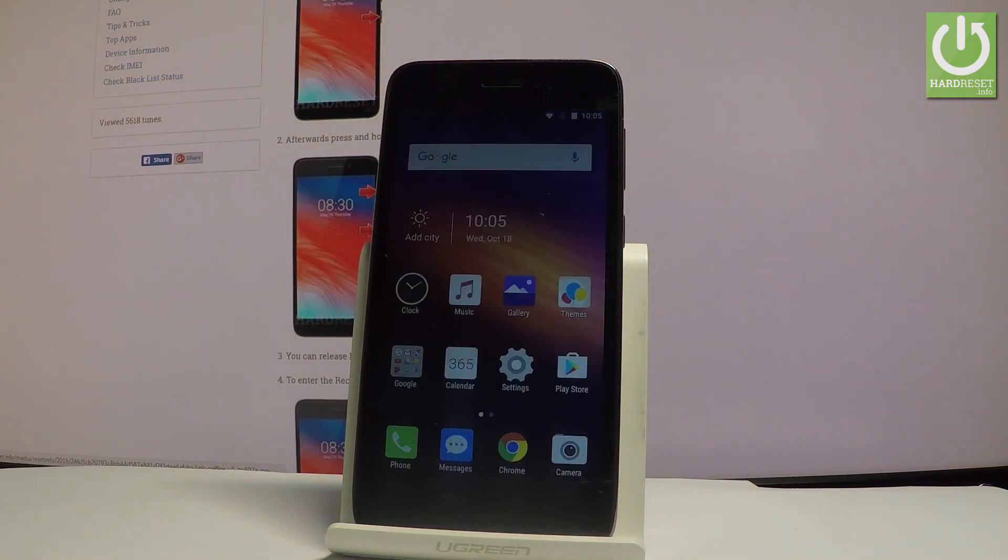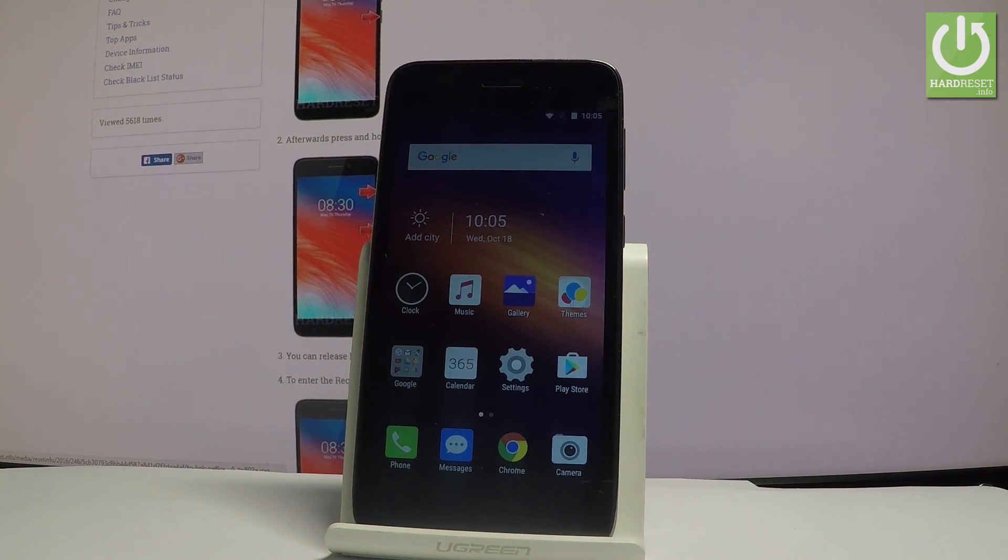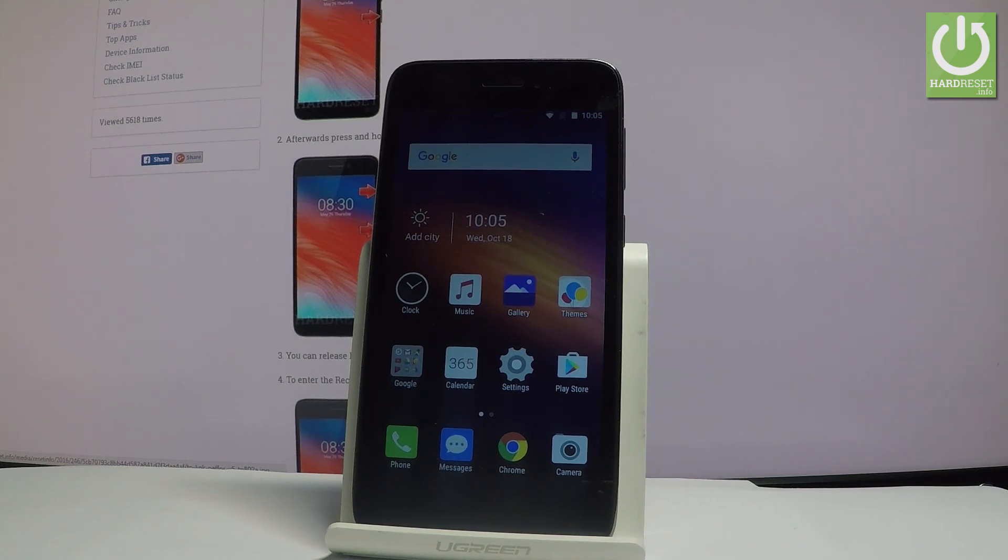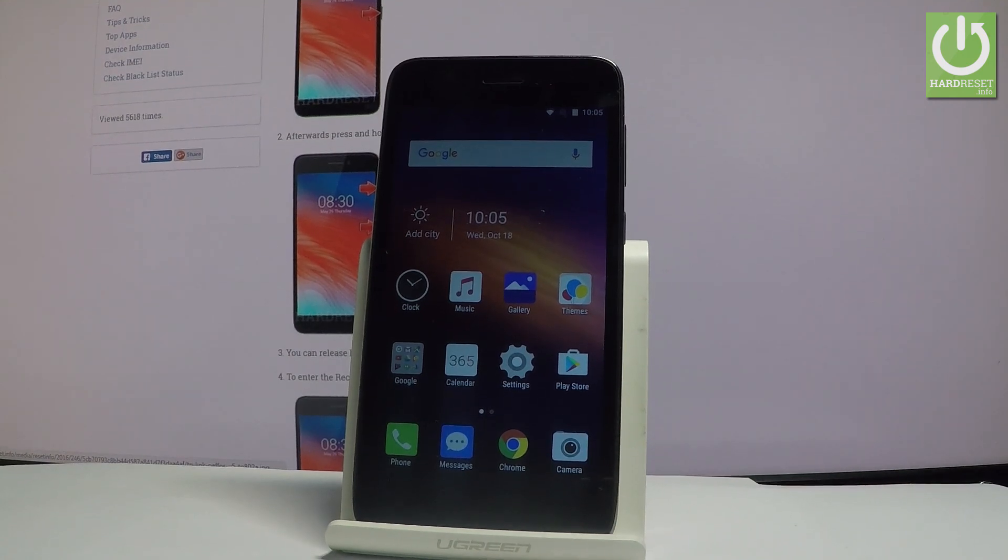That's it. As you can see the home screen just pops up. So it simply means that now you can use your device. Everything went well. Thank you for watching. Please subscribe our channel and leave thumbs up under the video.